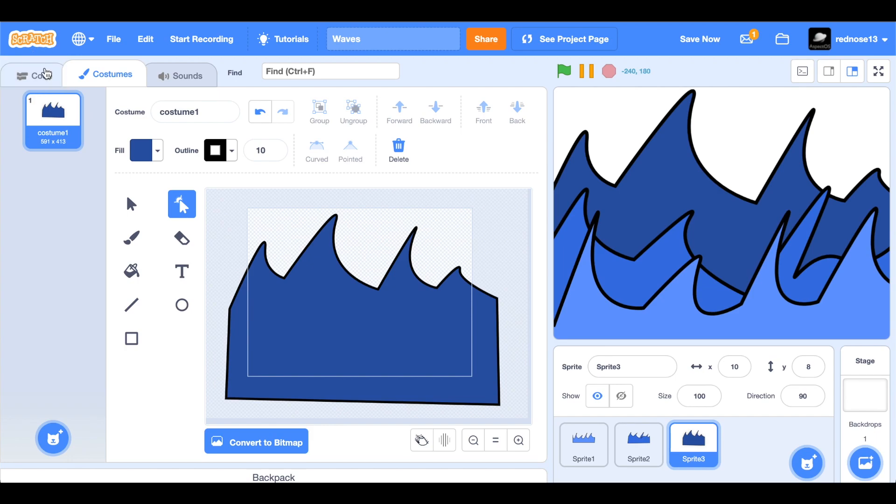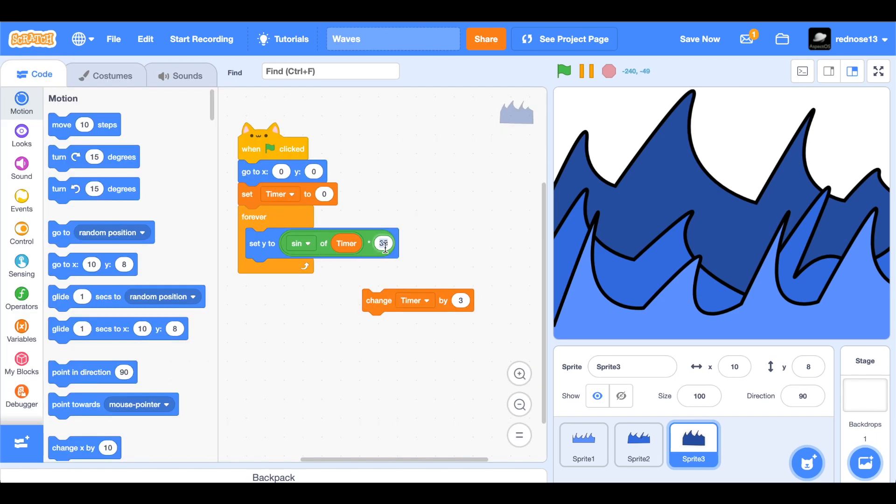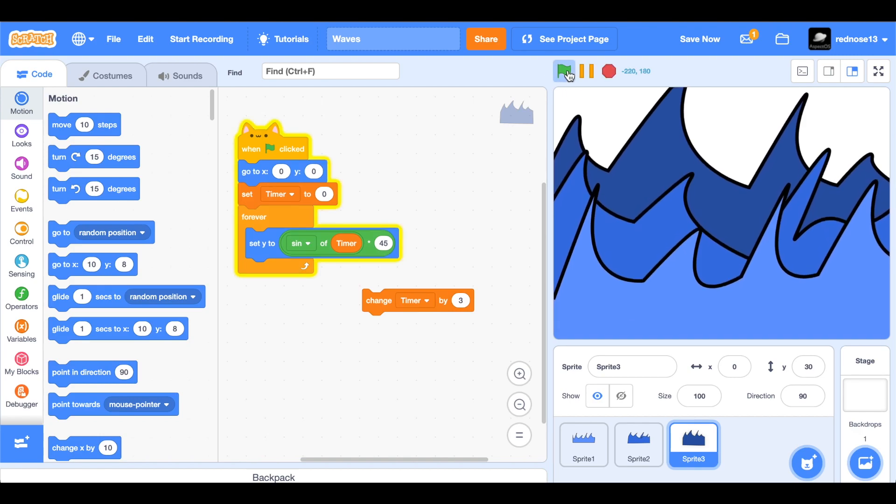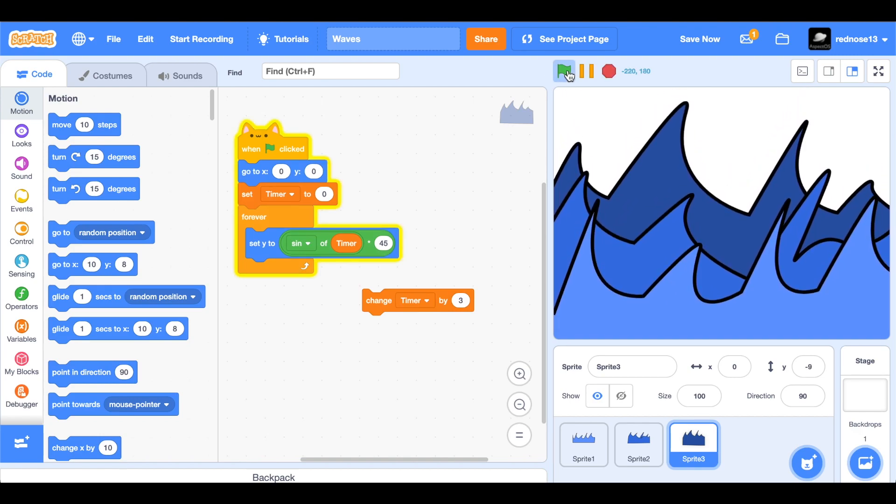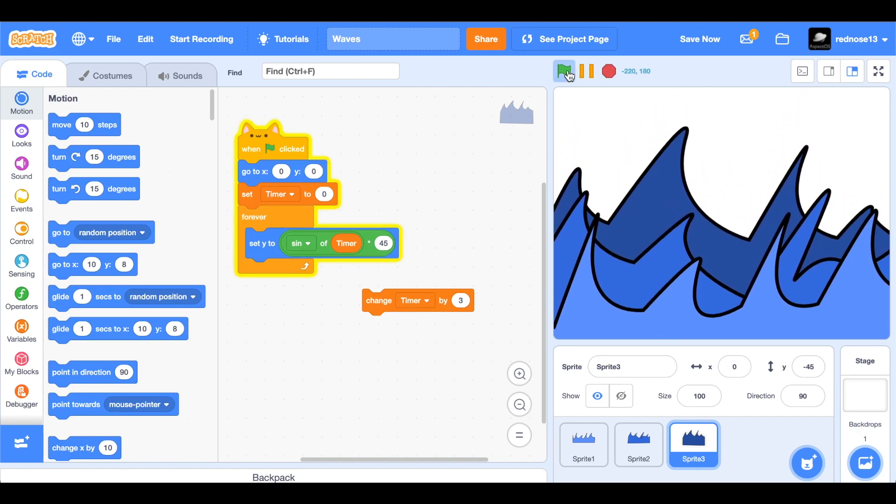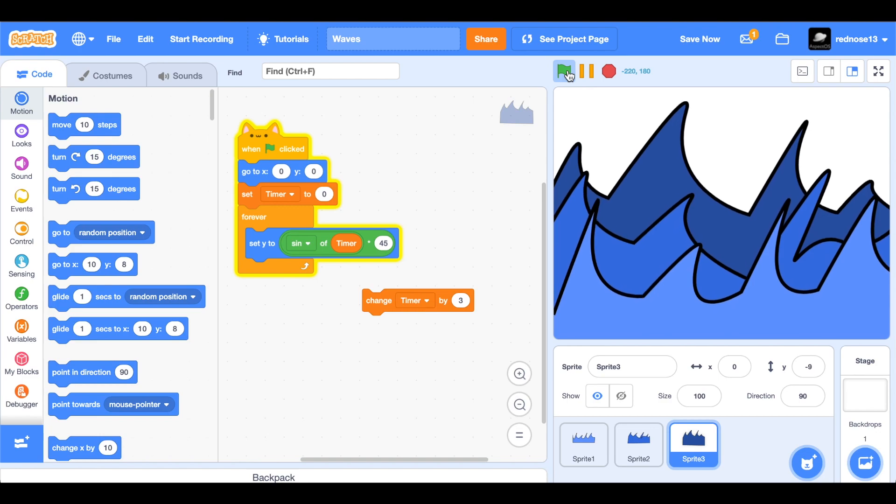And there's that. So now just like before, make this even bigger. I'm going to make it 45, just to go up by 10, and run it. And yeah, there's some nice looking waves.